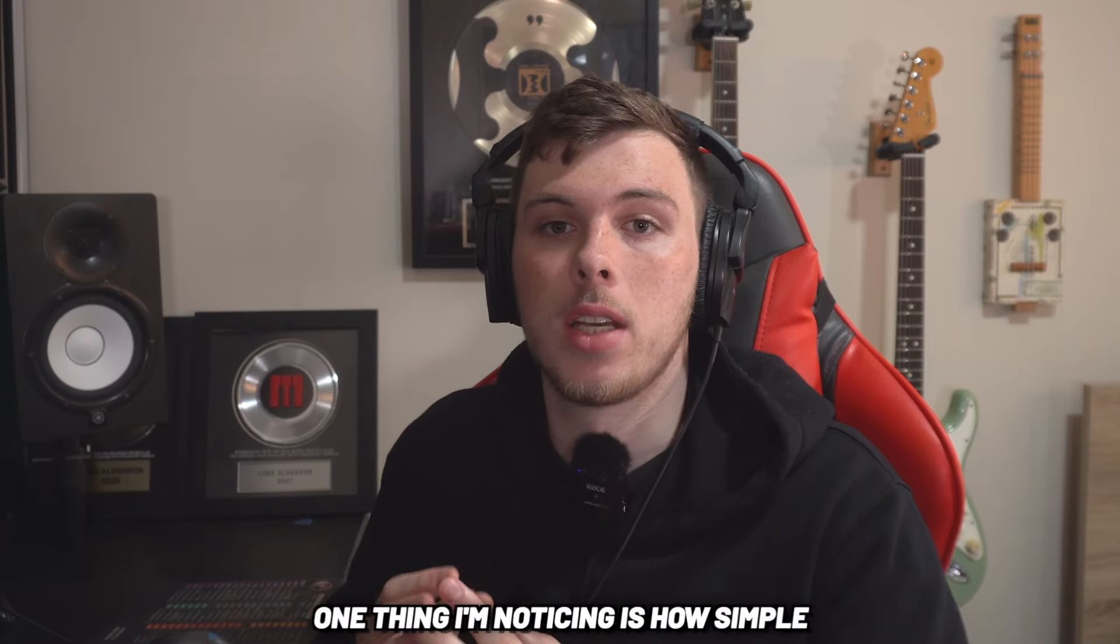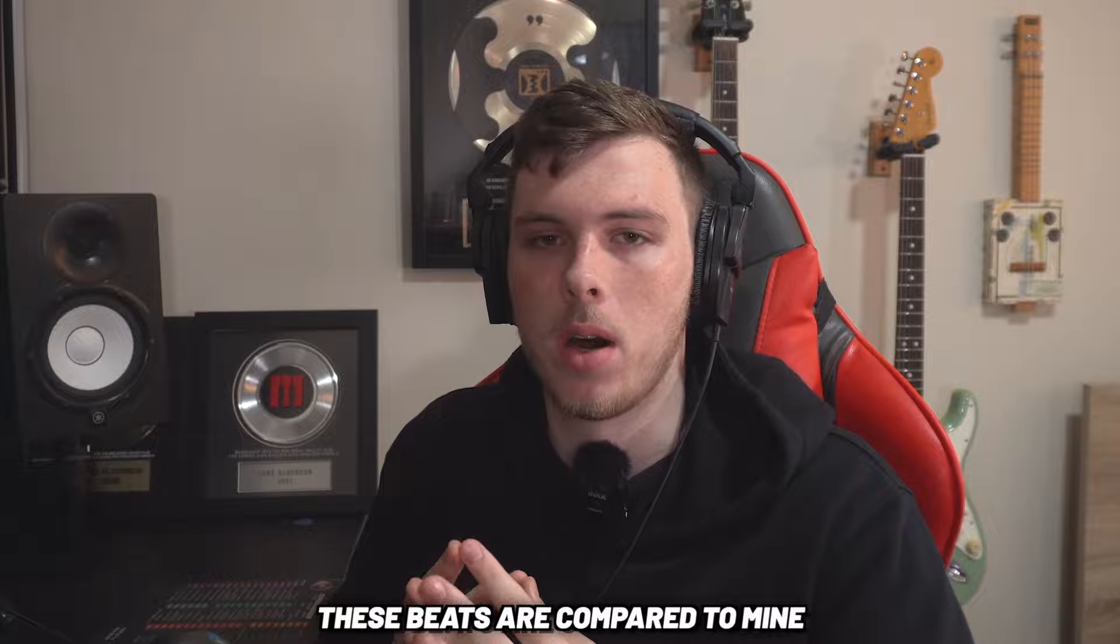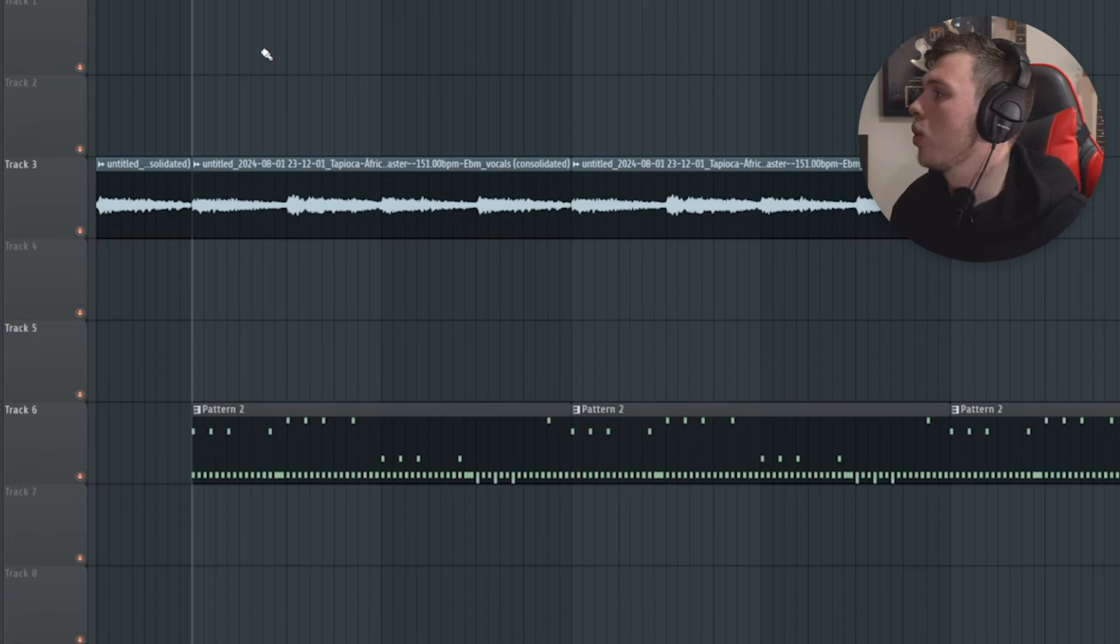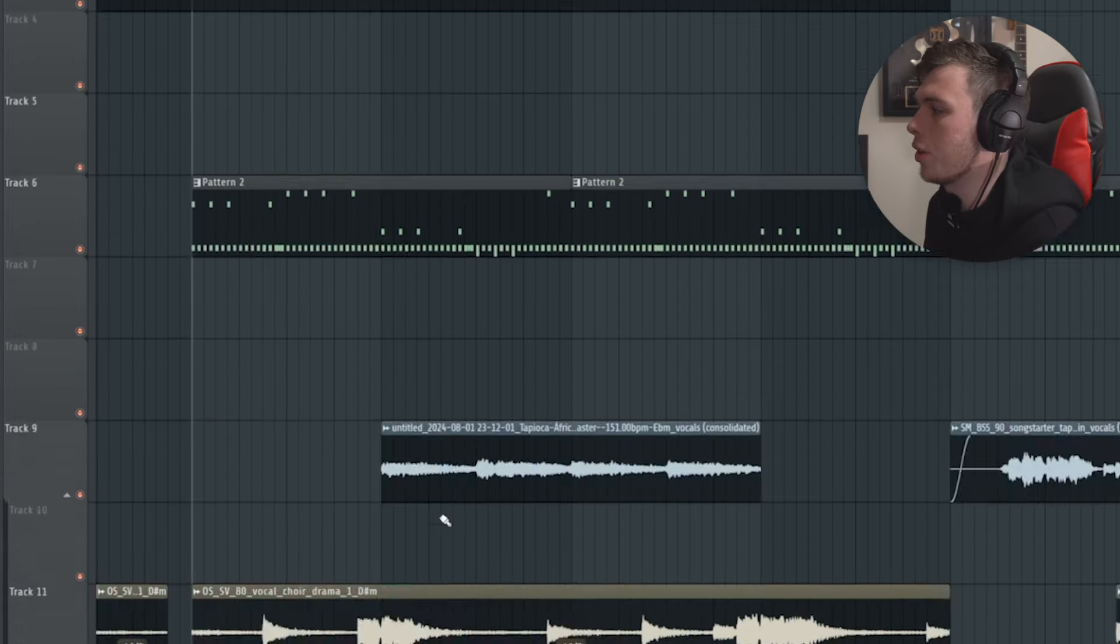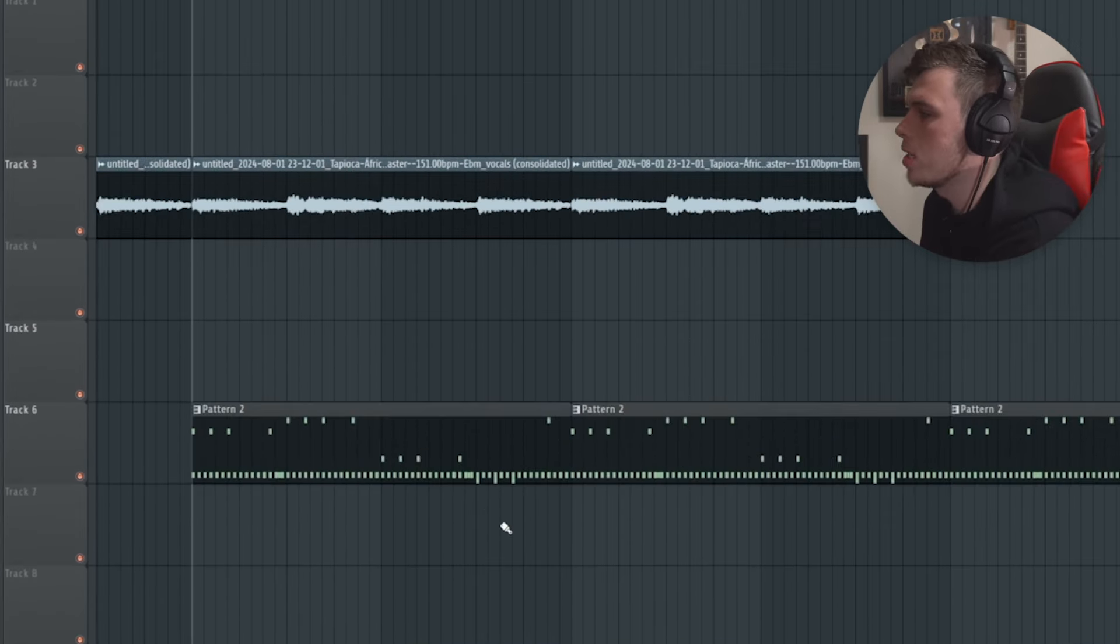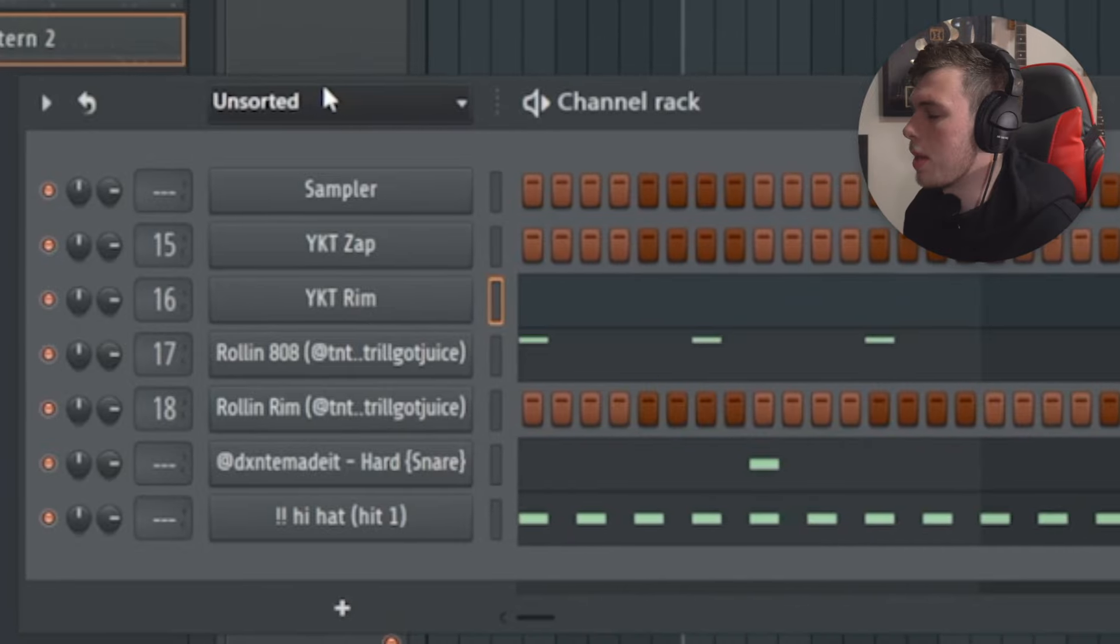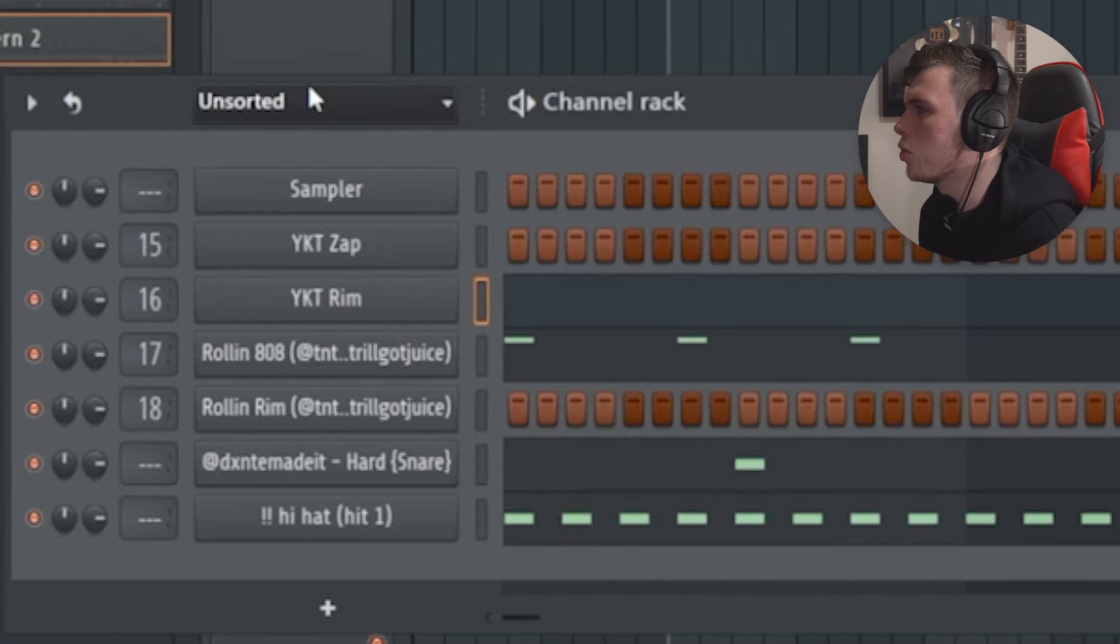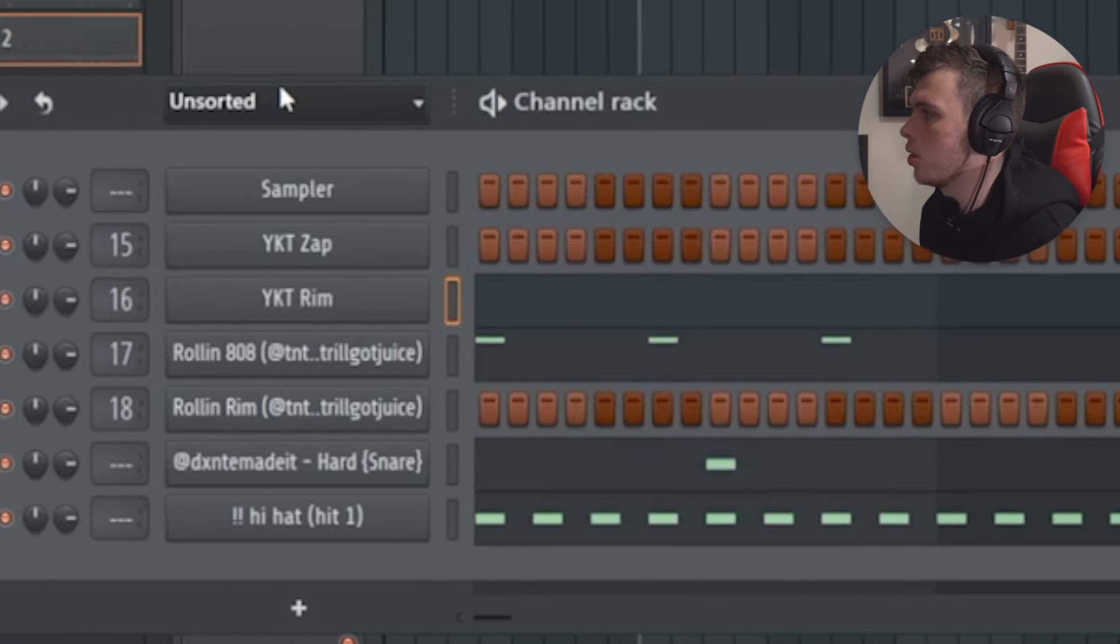One thing I'm noticing is how simple these beats are compared to mine. I feel like if I go into my playlist, for example, I scroll down and I have like 14 different tracks going on. But if you delete all the spaces, there's only a few tracks and a few instruments that are actually being used here, which is so crazy. Because I feel like it's so common for producers, including me, to go and add so many layers. But it's important to know that even multi-platinum producers are keeping their beats way more simple than that.